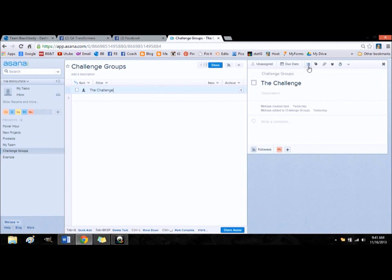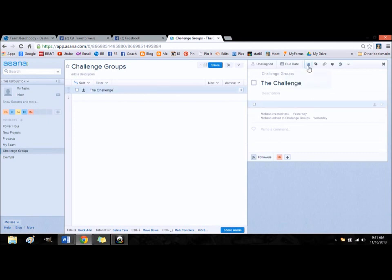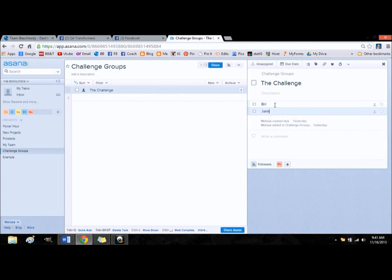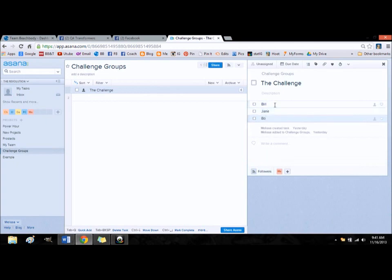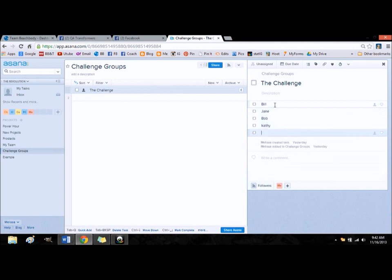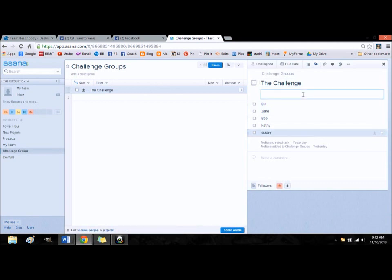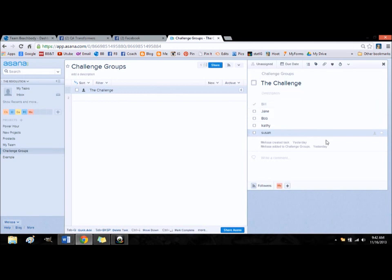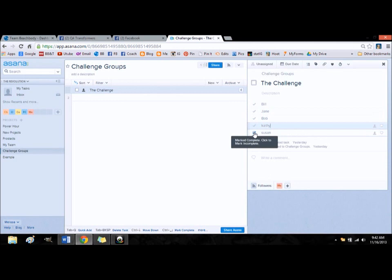Or you can just put your, say your challenge group is called the challenge. So you want to start adding who is interested to it. You can put Bill, Jane, Bob, Kathy, and Susan. Okay, so say these are the people that are interested in your next challenge group. I would put details about the date, what your challenge group is. These are the people that responded. Say Bill's the only one. Bill's committed. He's already committed to the challenge, so you can mark him off. As you go down, you can make sure everybody gets committed to your challenge. This is just another way that you can use this.